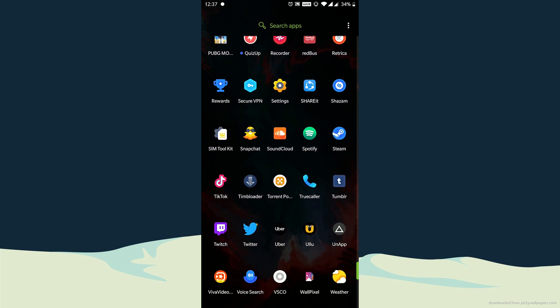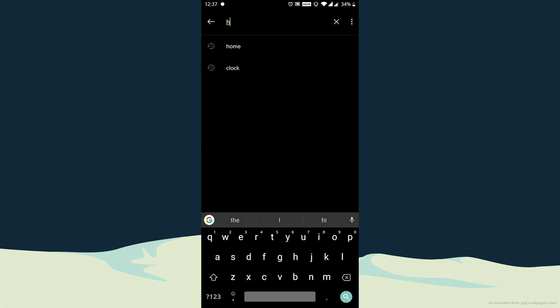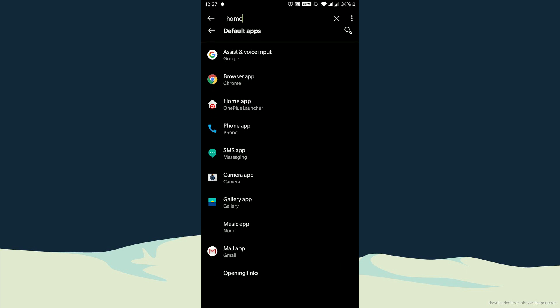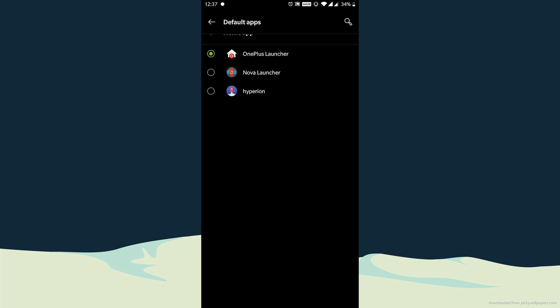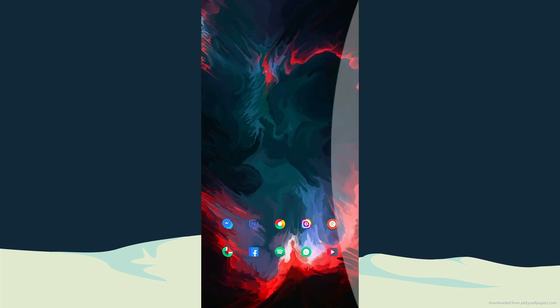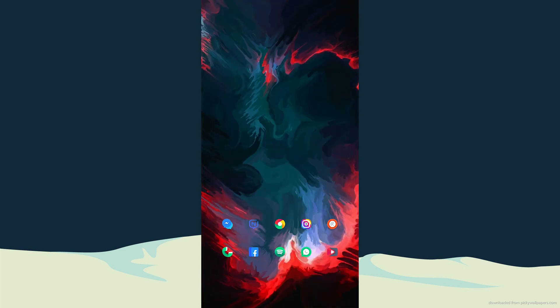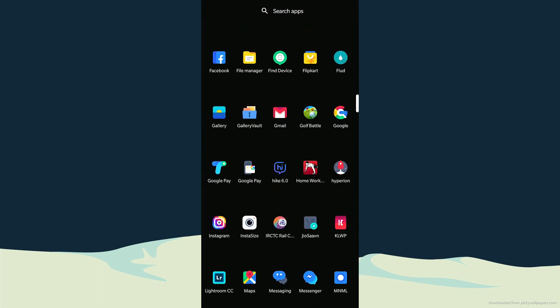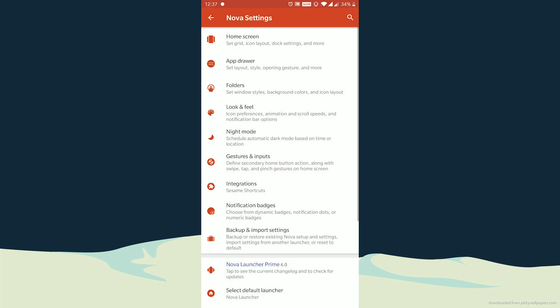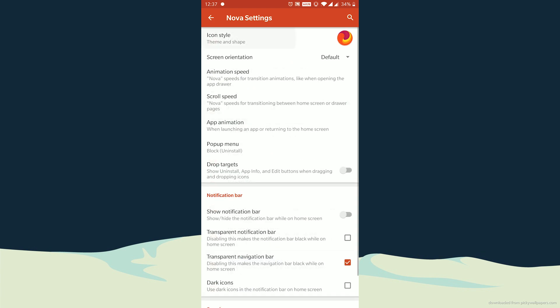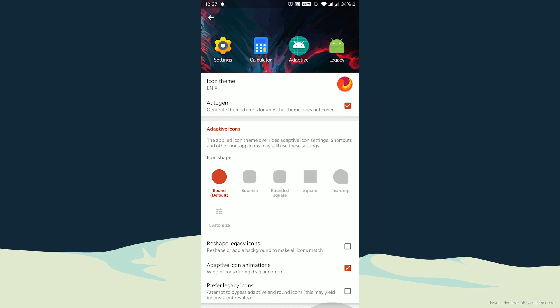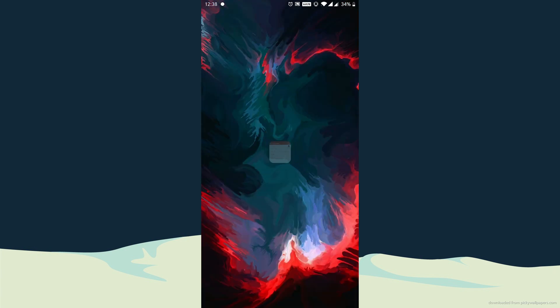After doing that, go to settings and change the default launcher to Nova Launcher. After that, go to your apps, select Nova settings. Go to look and feel and there select the Enix Icon Pack which you had just downloaded from the Play Store or from the link provided in the description.